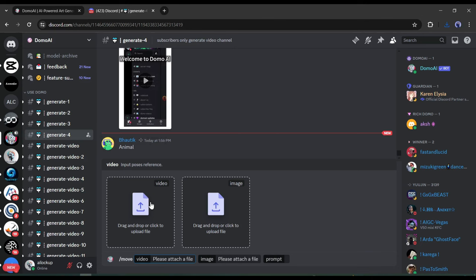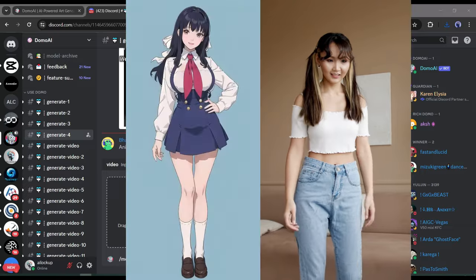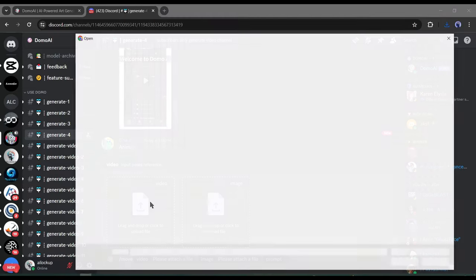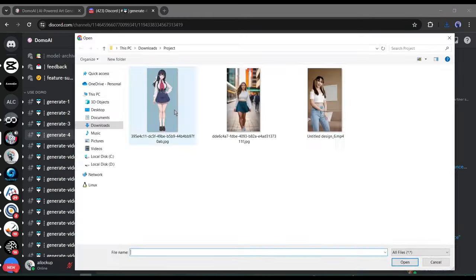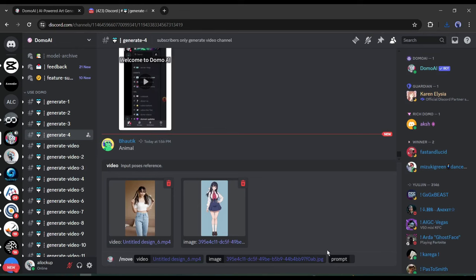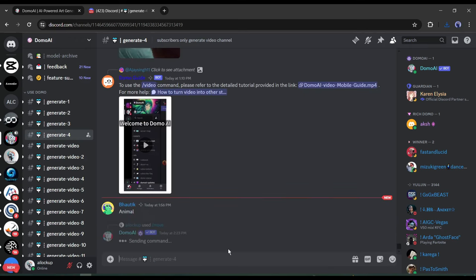For example, I want to convert this video into an anime video with this image. First upload the video and then upload the image. After uploading the video and image, describe the scene in the prompt box. If you can describe well about the scene, you will get a better result. After all is set, hit the Enter button.